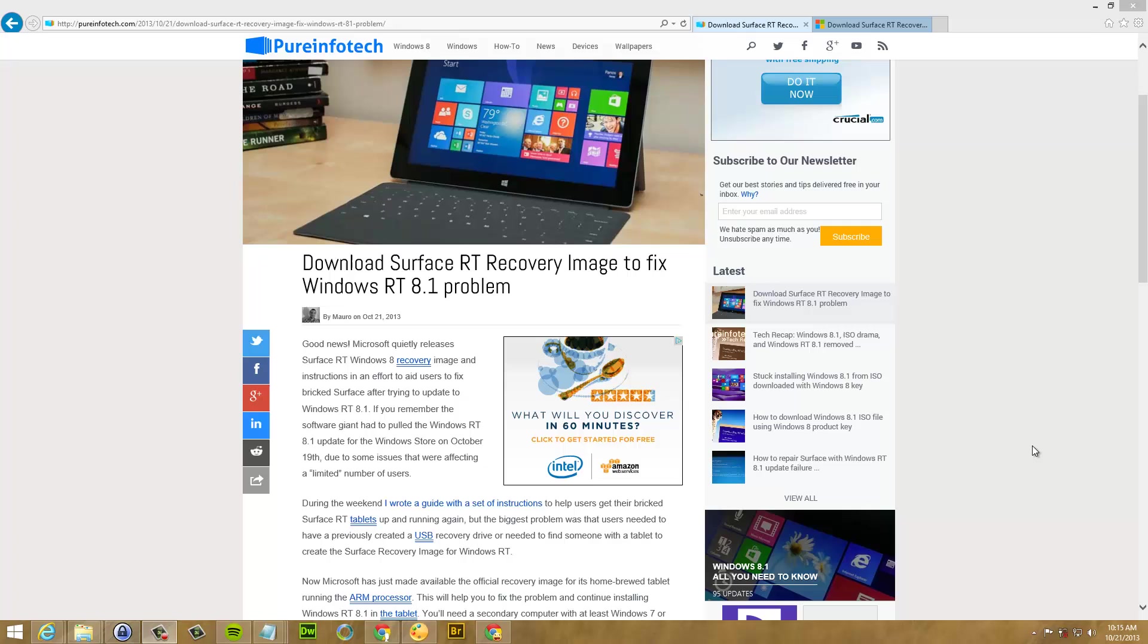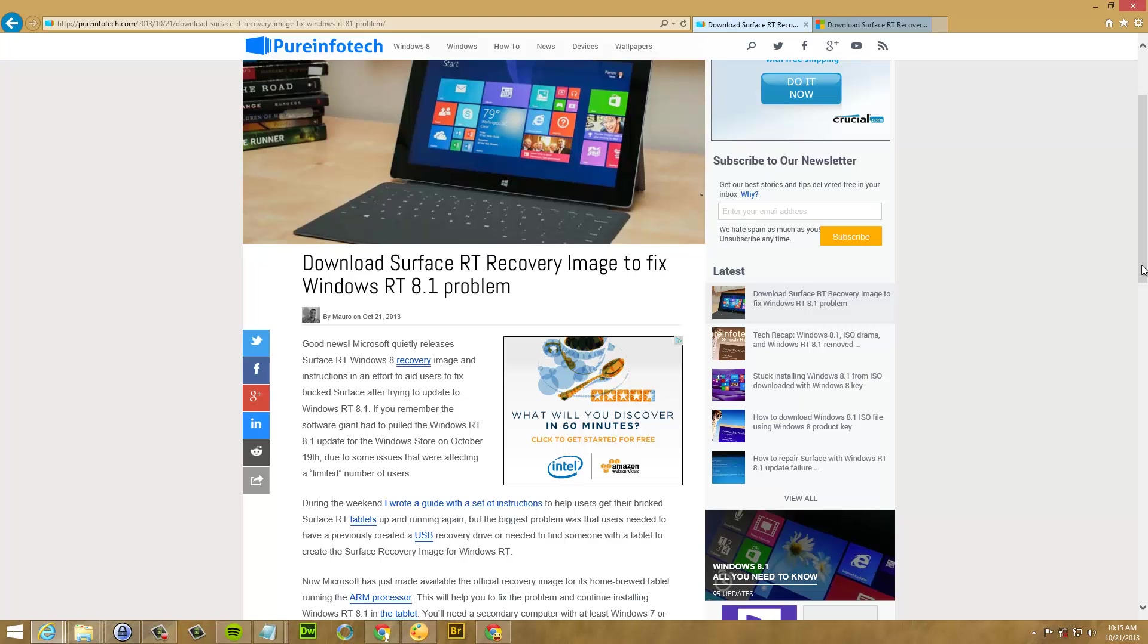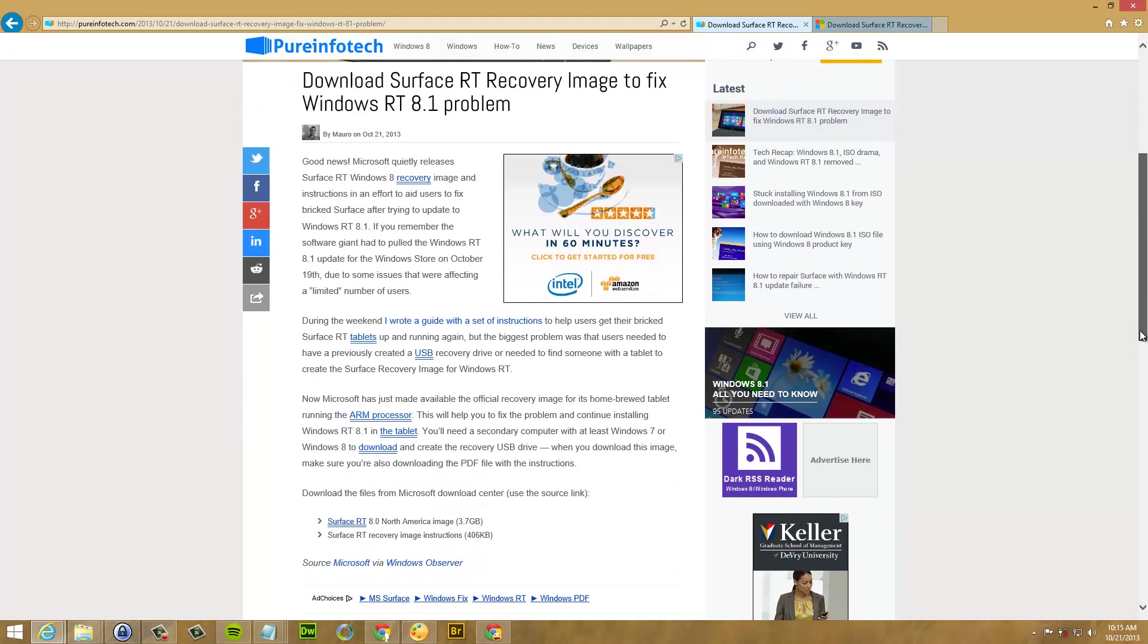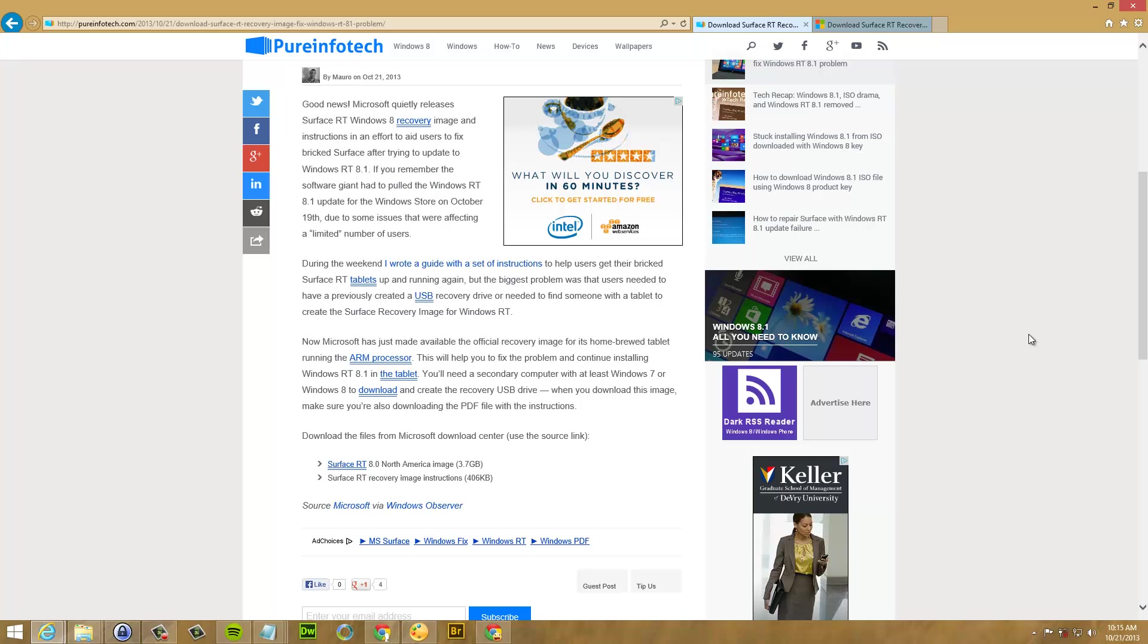If you remember or if you heard, Microsoft had to pull out the Windows RT 8.1 update from the Windows Store because of some issues. Still the company hasn't put the update back in the store, but today we have an update that the company put up that anyone can download and it's going to help to fix the issue and hopefully to continue finishing the Windows 8.1 update for your Surface RT.